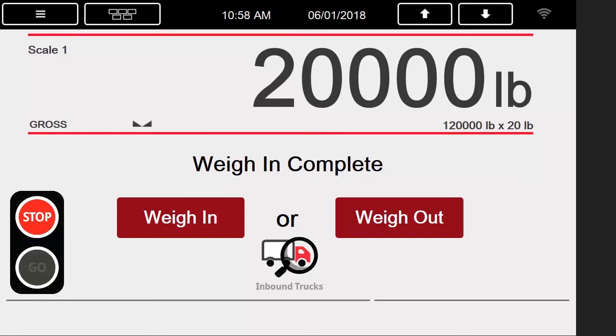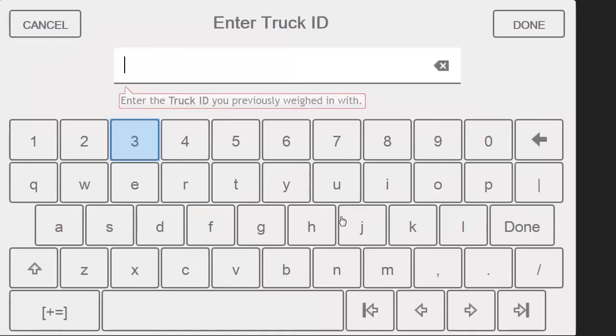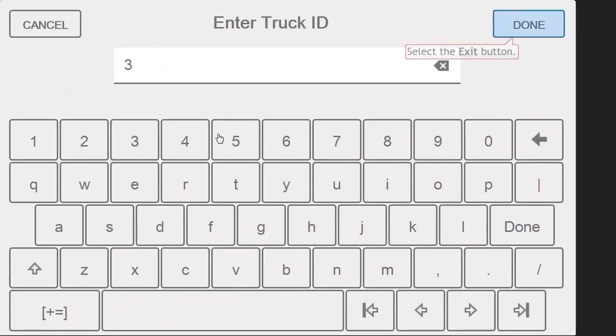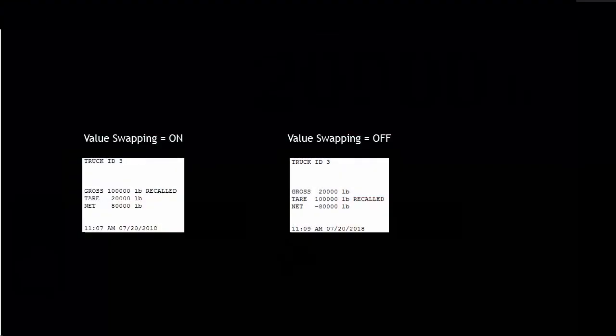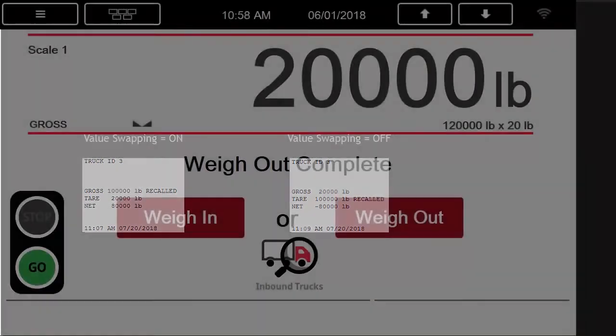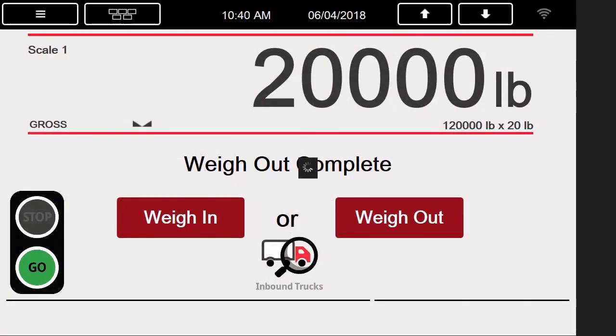This allows me to leave my truck on the scale, but to unload or load as I choose fit, and then press the weigh out button. I will type in my ID of 3 again and then press Done. This will give me another ticket, and as you can see here, since I turned off value swapping and my inbound weight was higher than my outbound, I now have a negative net weight.